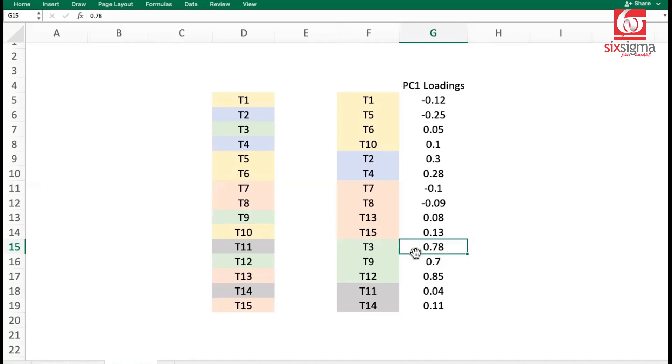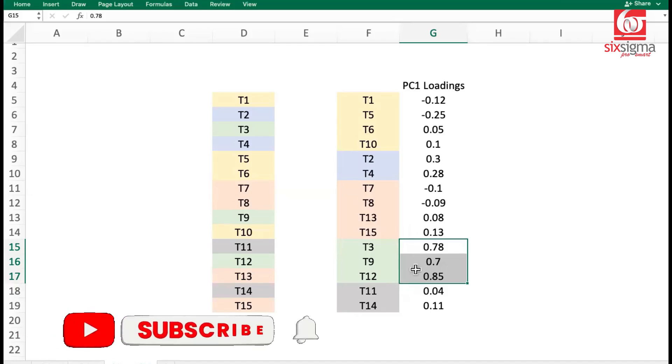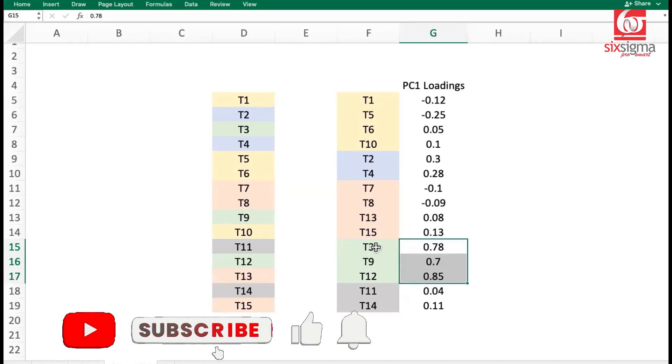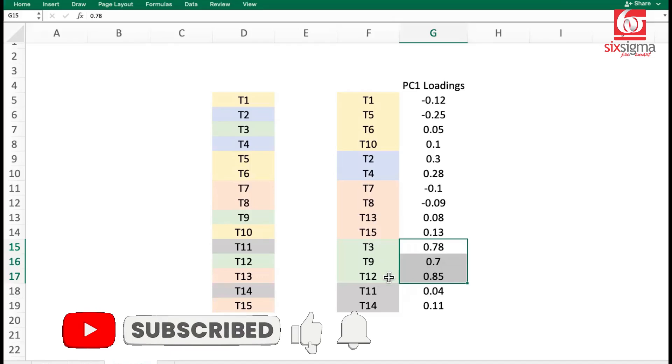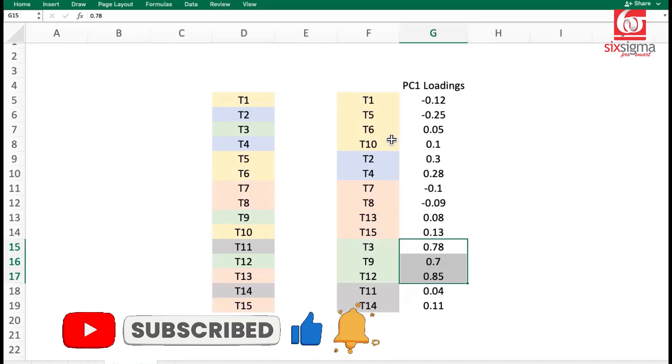You'll realize that the weights given to T3, T9, and T12 are relatively high. Now this tells you that if you want to prepare smartly for your placement, you probably should be concentrating on these topics a little more compared to the rest of the topics.